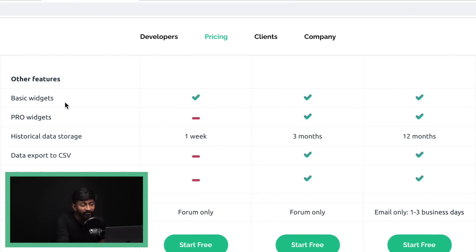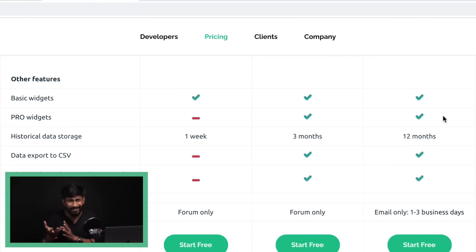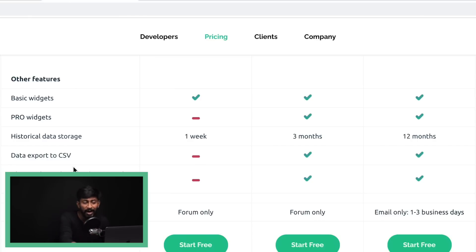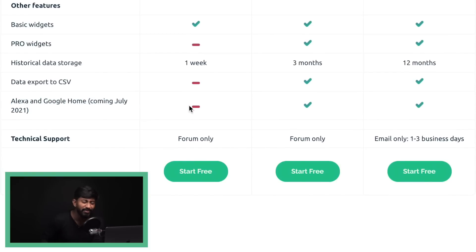In the free version you'll only be able to use basic widgets — pro widgets are only available for Plus and Pro users. One confusing thing: I went through the mobile application and web dashboard but was not able to determine which are the pro widgets and which are the basic widgets, so the Blynk team should clarify this in the documentation. For data storage, the free plan gives you only one week, while upgraded plans give three months and twelve months. You also won't be able to download data in CSV format on the free plan, which is a little disappointing. Blynk is also providing built-in Alexa and Google Home integration, but again only for Plus and Pro users.